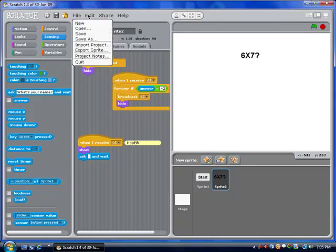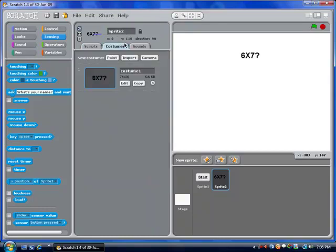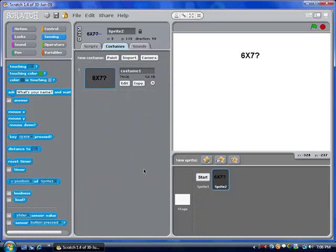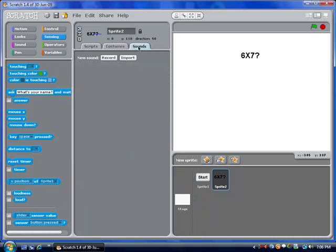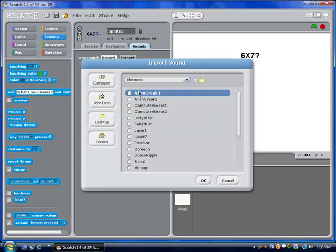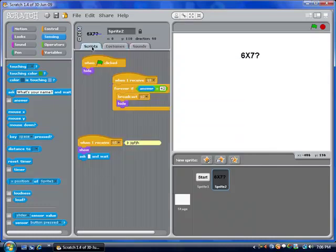Another thing is you can now take images from a camera — if you have a webcam hooked up to your computer, you can take pictures straight from there. And one interesting new addition is you can now import sounds, which means you can play whole songs and stuff like that.